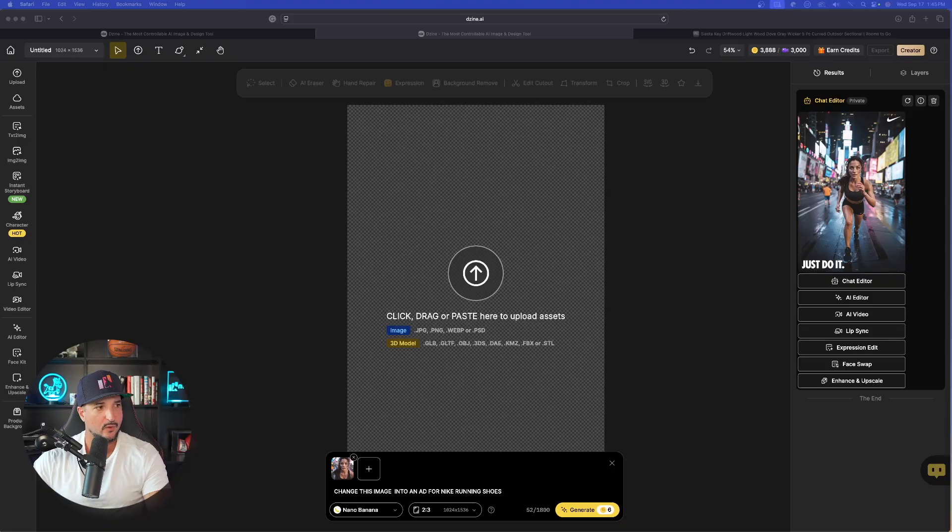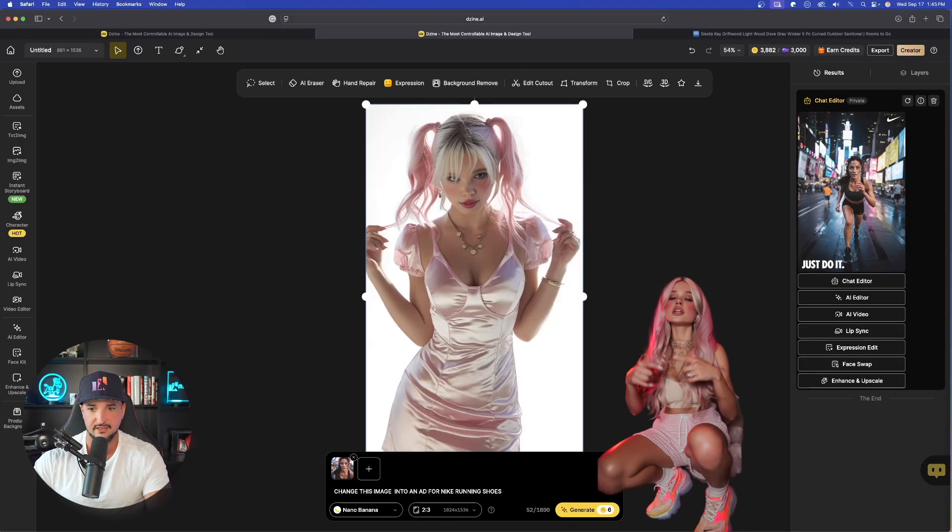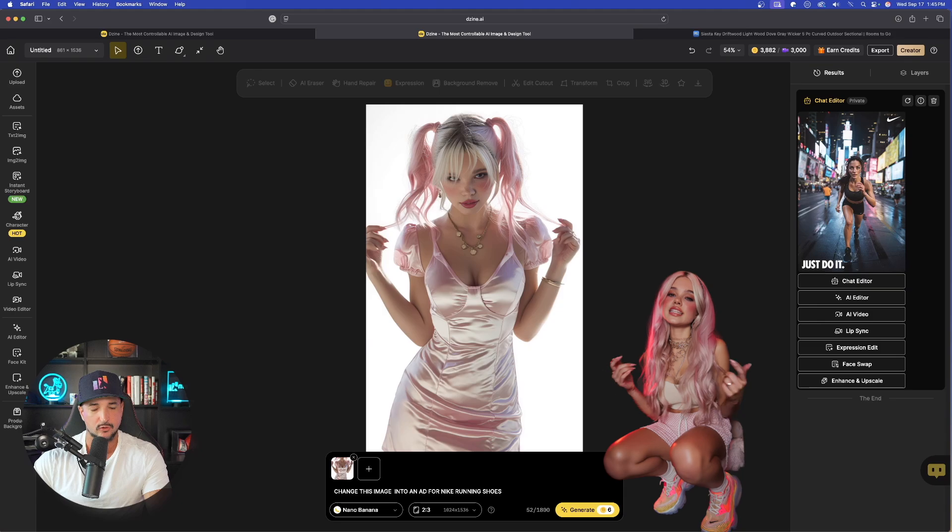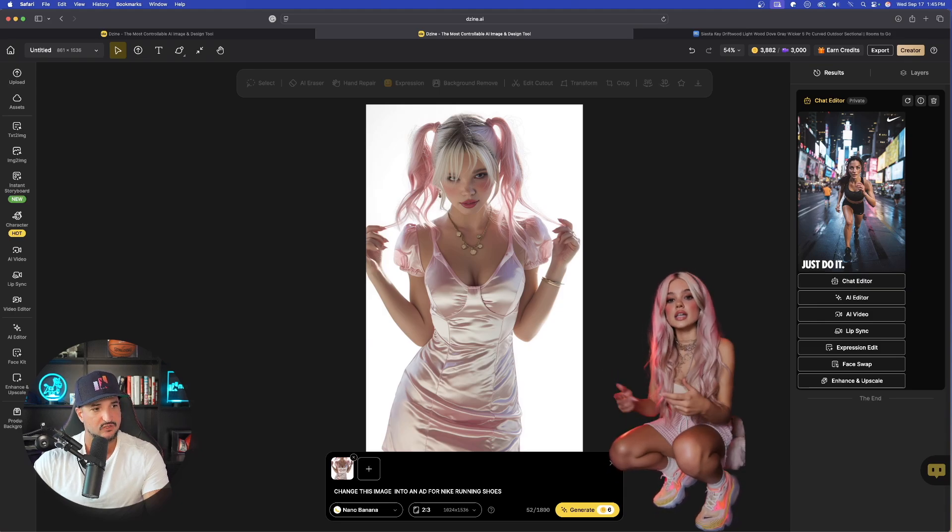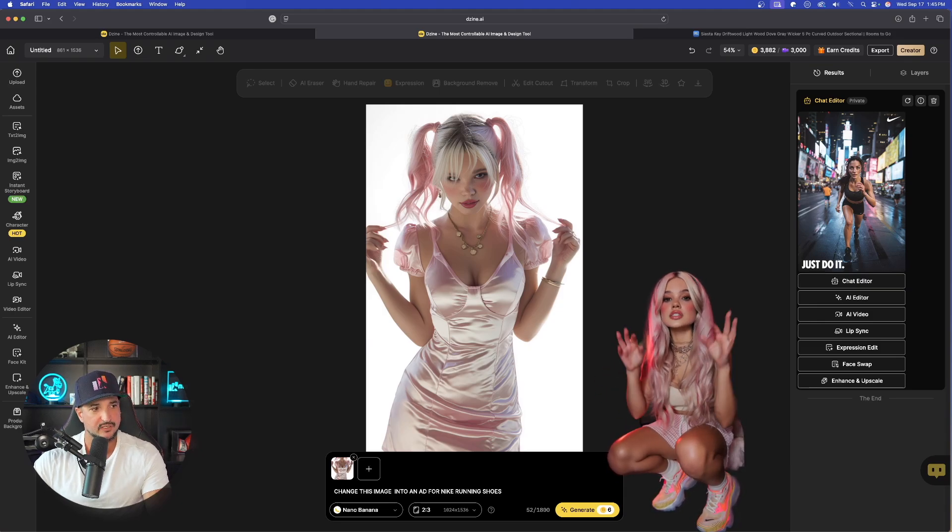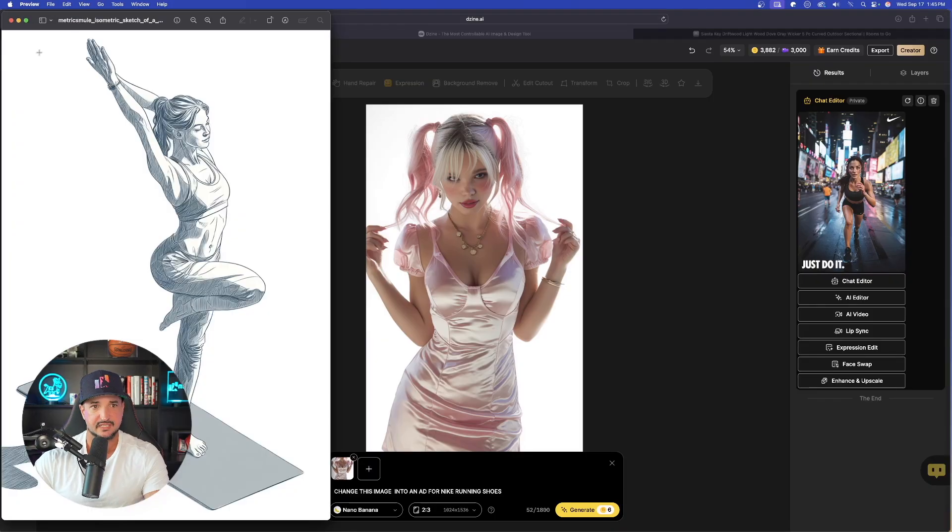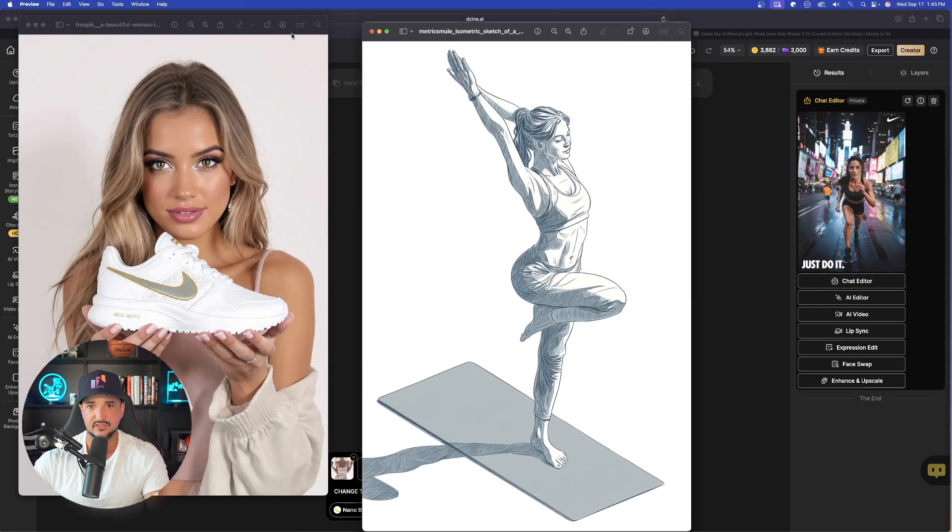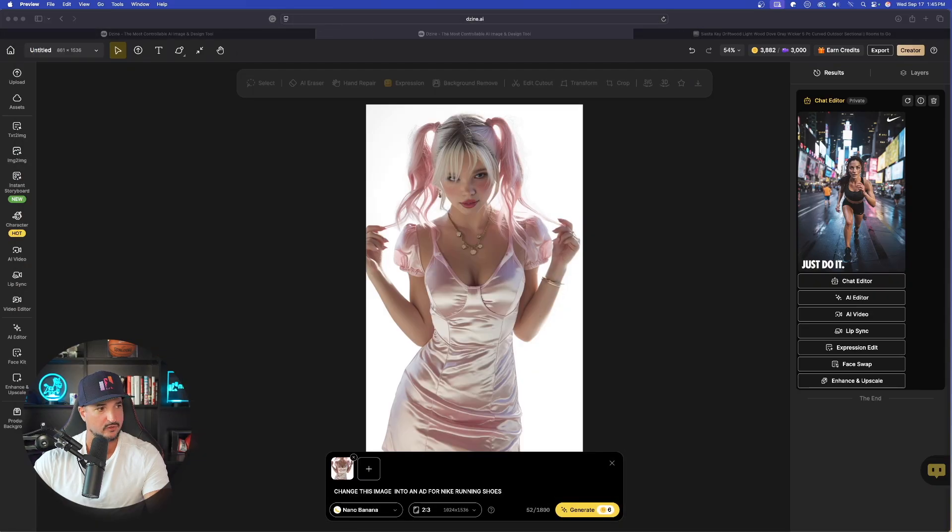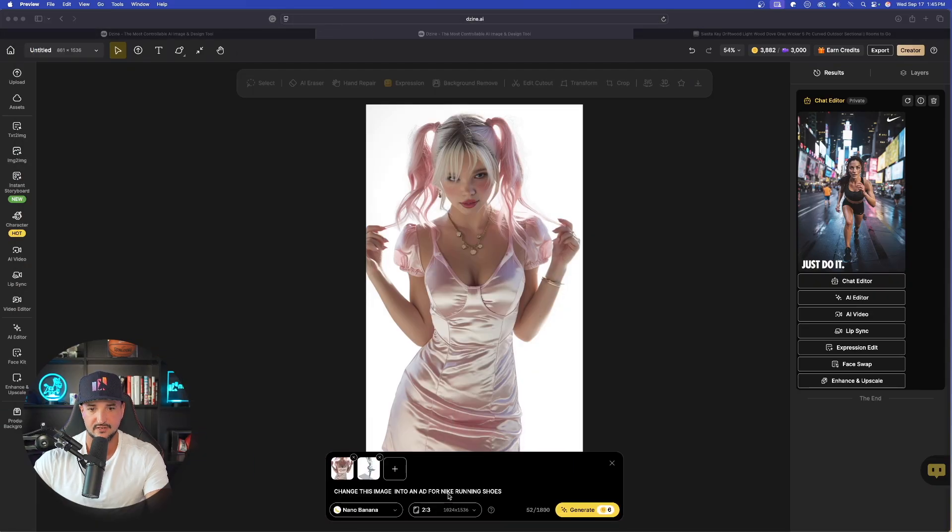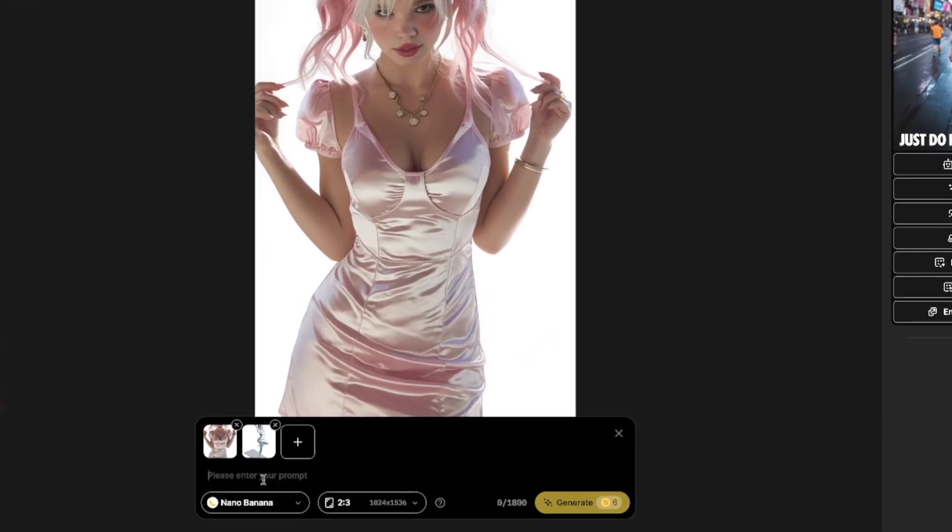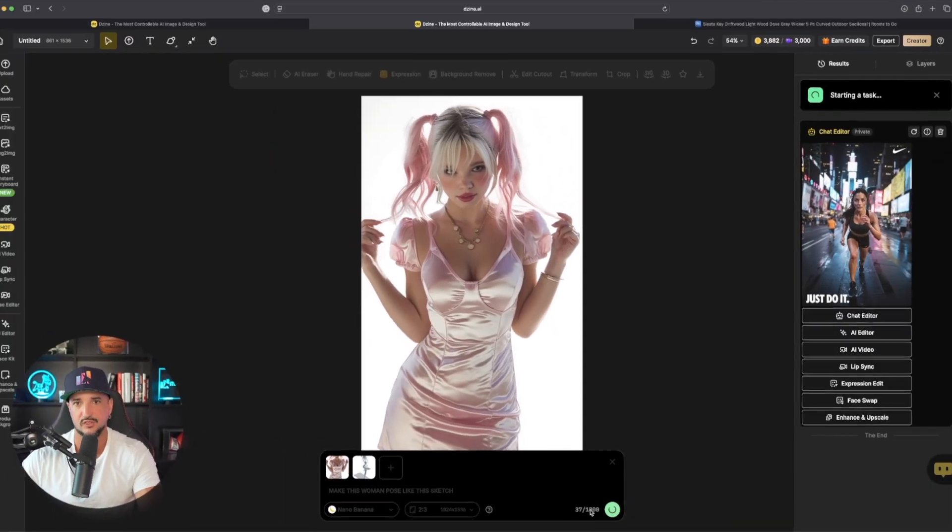Now, let's go and bring in one of my AI influencers. There she is right here. Now, the next thing we're going to do is add a second image, okay? But this time, specifically, what I'm going to bring in is going to be more of like a silhouette wire trace. Specifically, this image right here of this woman doing the yoga pose, okay? Click and drag and bring this one in. Remove everything else. And now the prompt I'll use is, make this woman pose like this sketch. Generate.